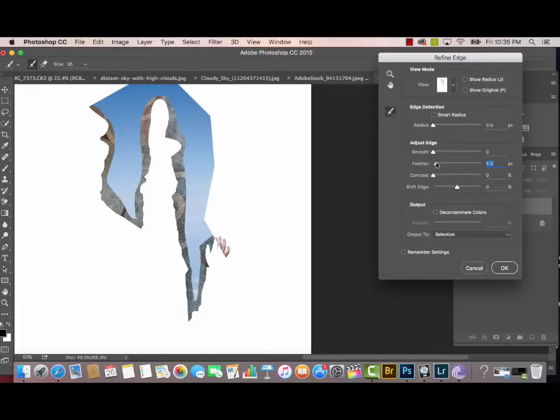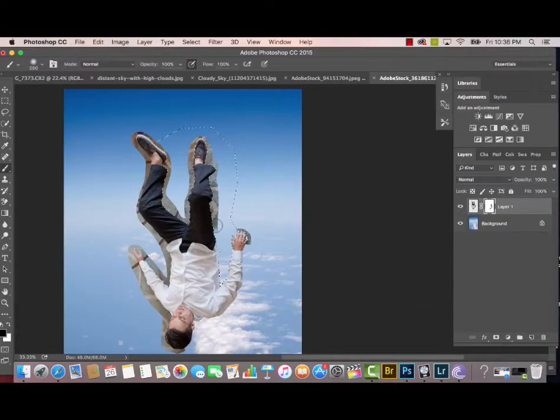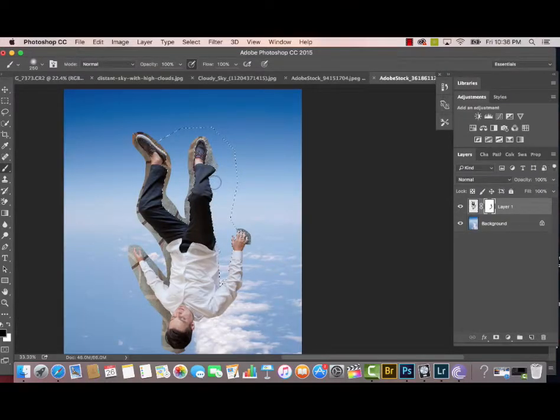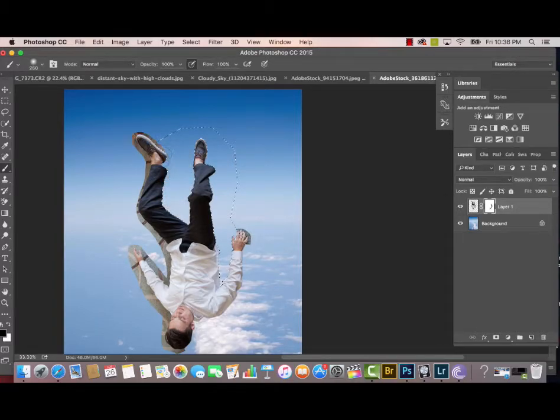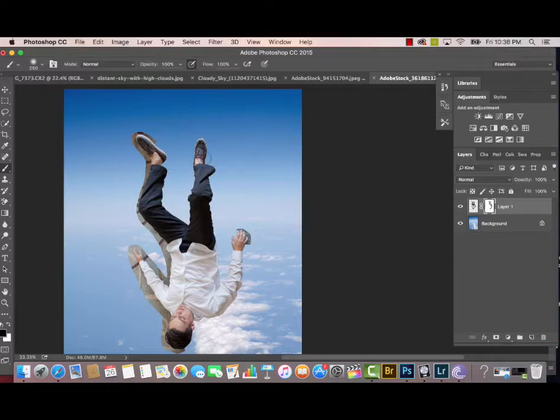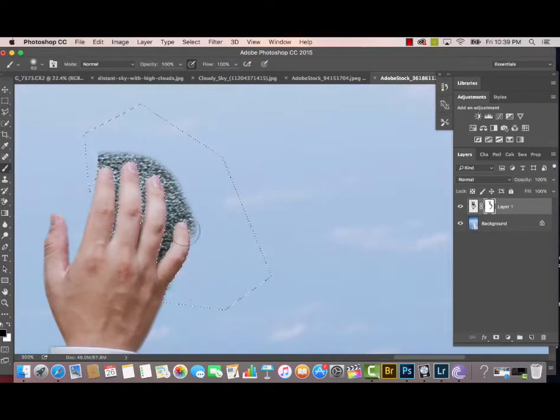Then once again I'm going to Refine the Edge, then hit B on my keyboard to bring up the Paintbrush Tool with black on top so that we're erasing away. I'm just going to erase away from the selection, within the selection we created from the Polygonal Selection Tool.